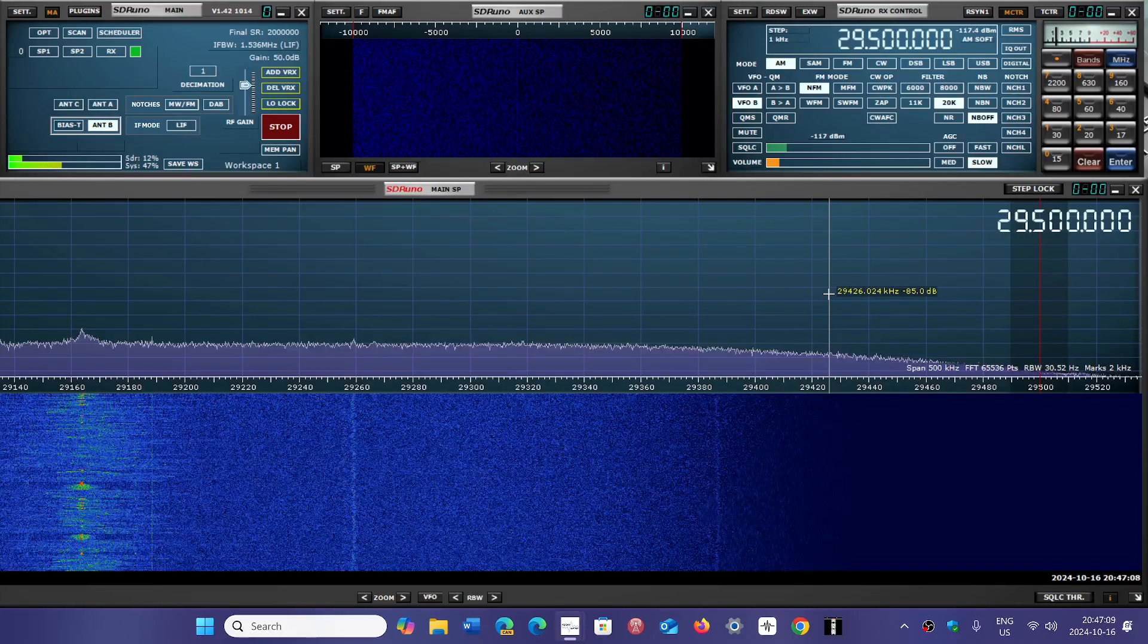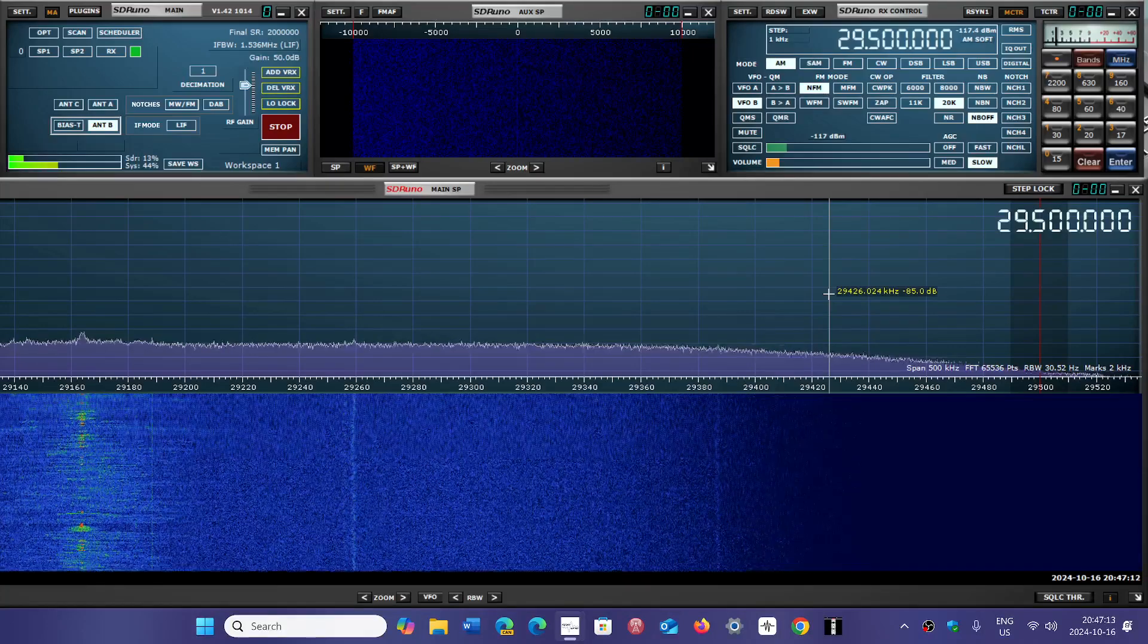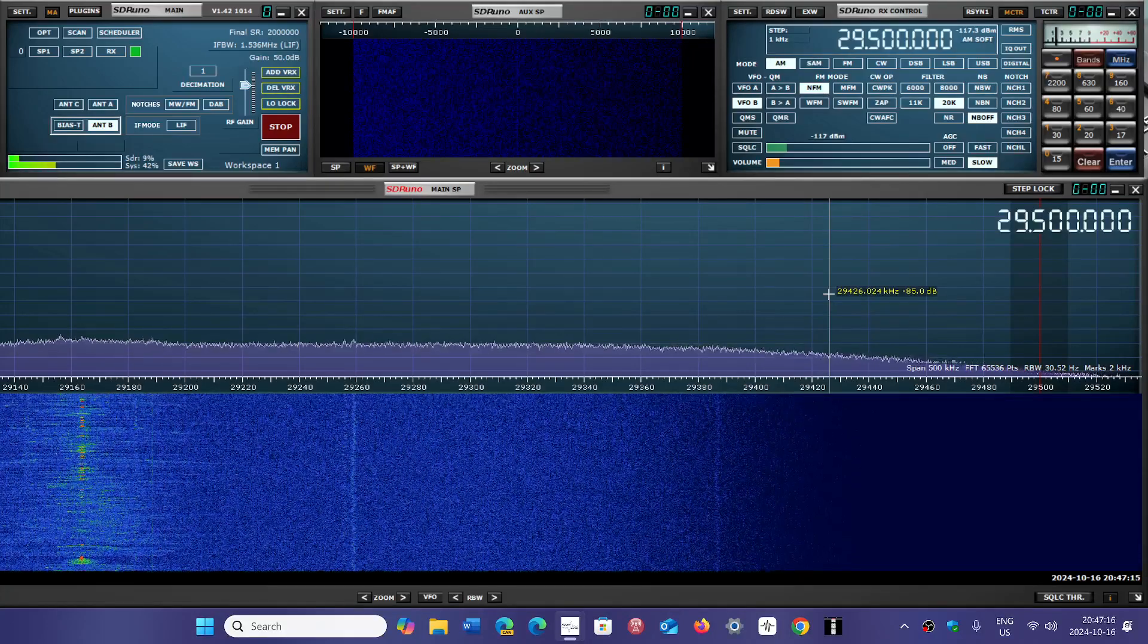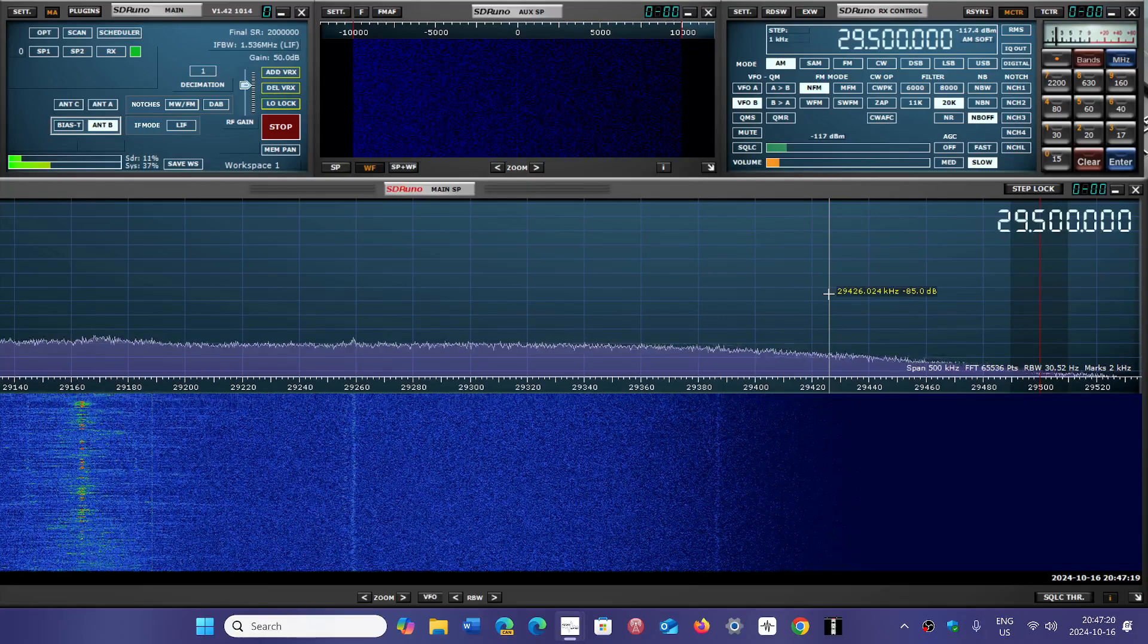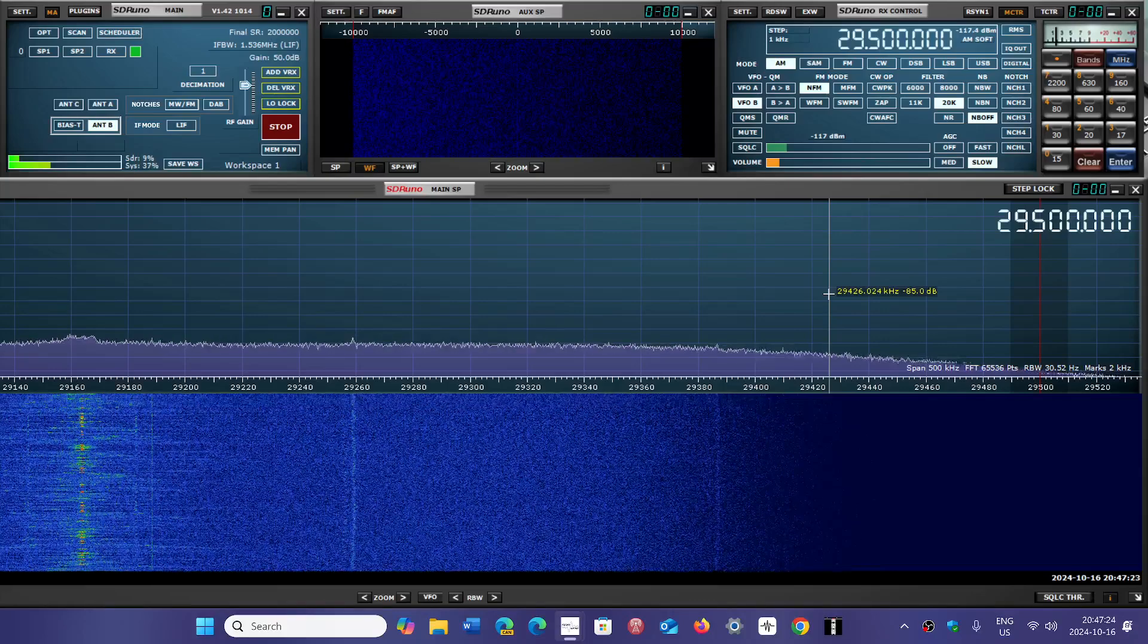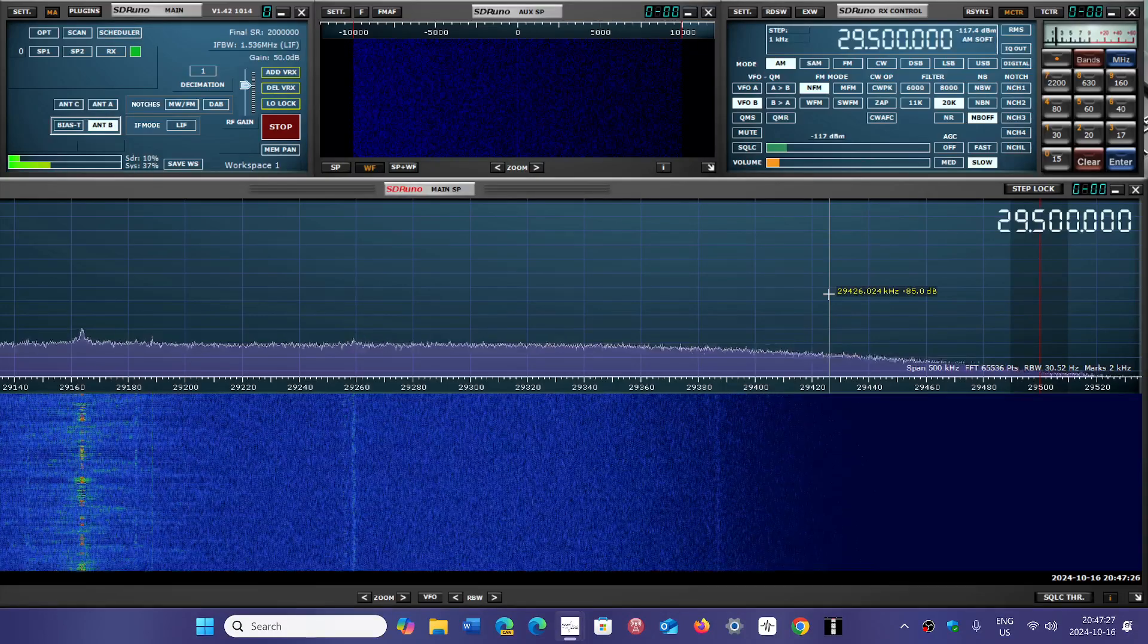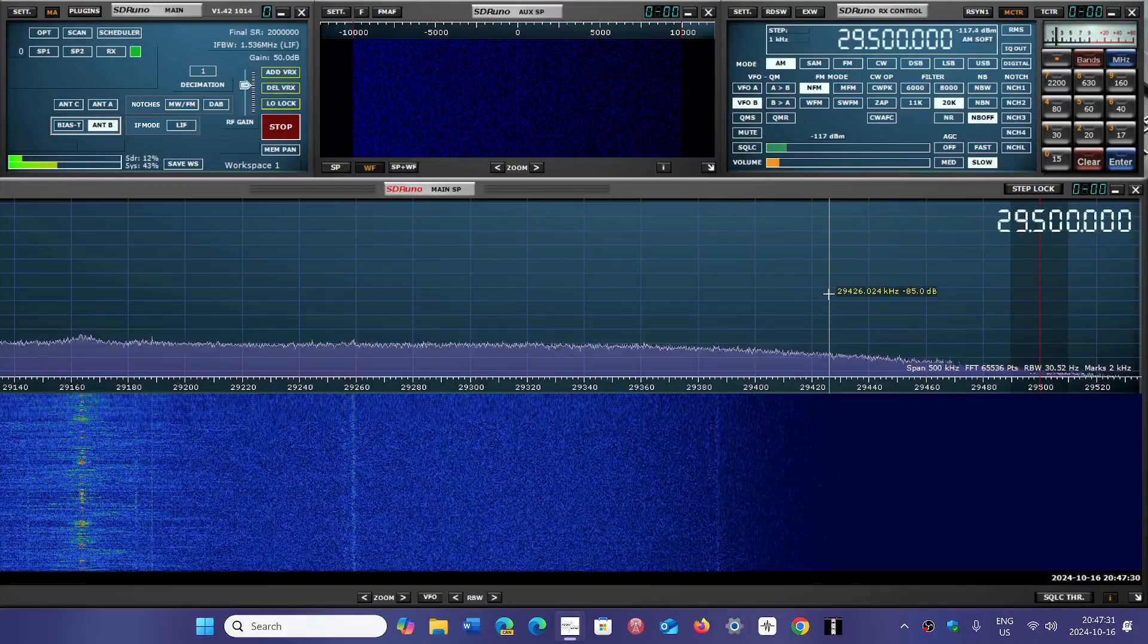29,300 to 29,600 is for the most part simplex. Now there are some frequencies where you're going to be in the bottom of, like, to 29,500. So those are simplex, meaning that it's regular communications, two stations talking together on the same frequency.